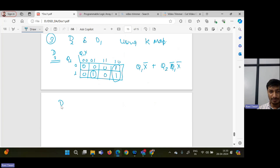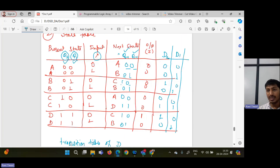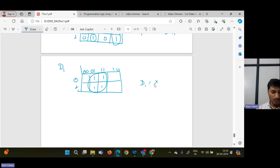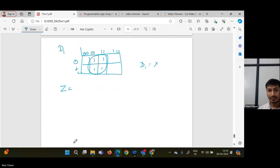For D1, we use another three-variable K-map. Filling in the values and making a quad group, the expression for D1 equals X. For the output Z, it is 1 only once, giving the expression Z = Q2·Q1·X̄.